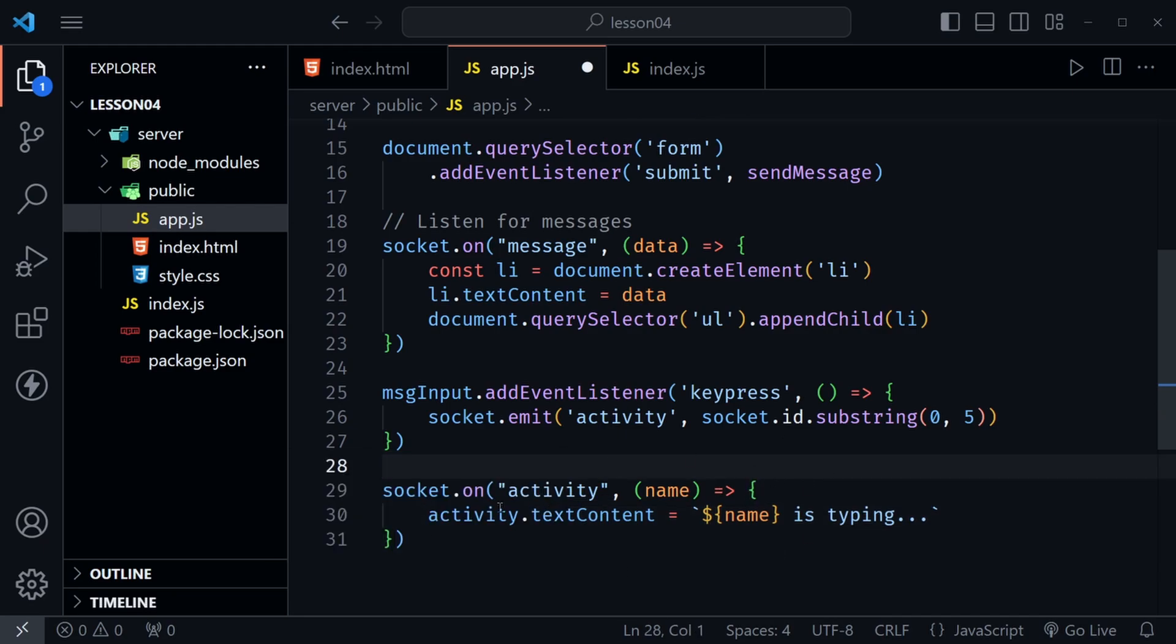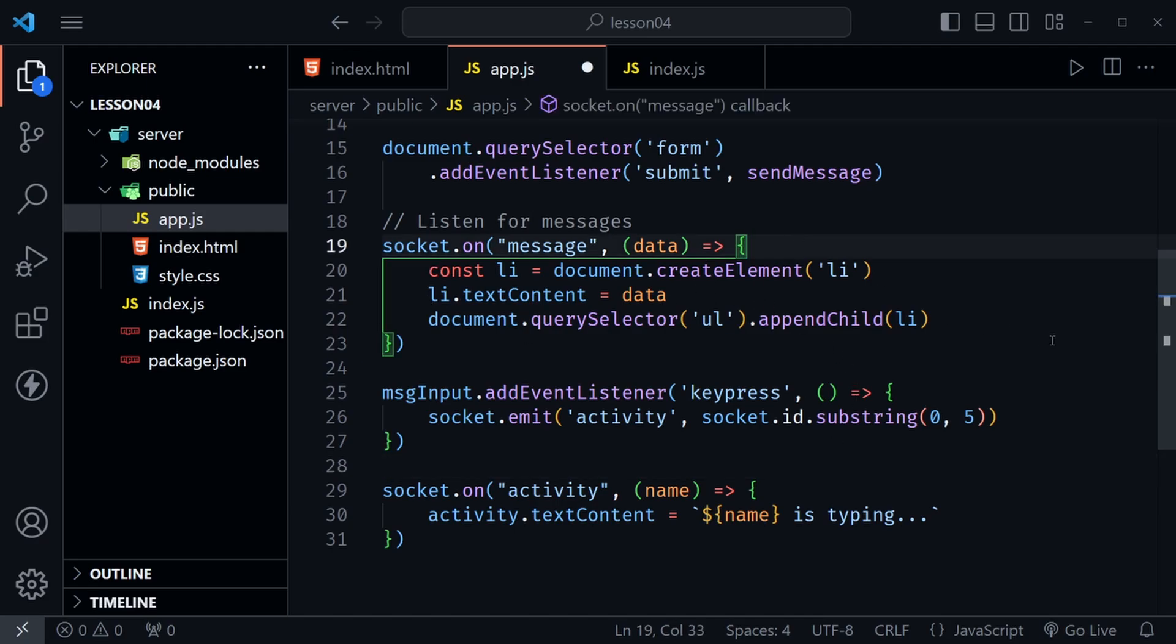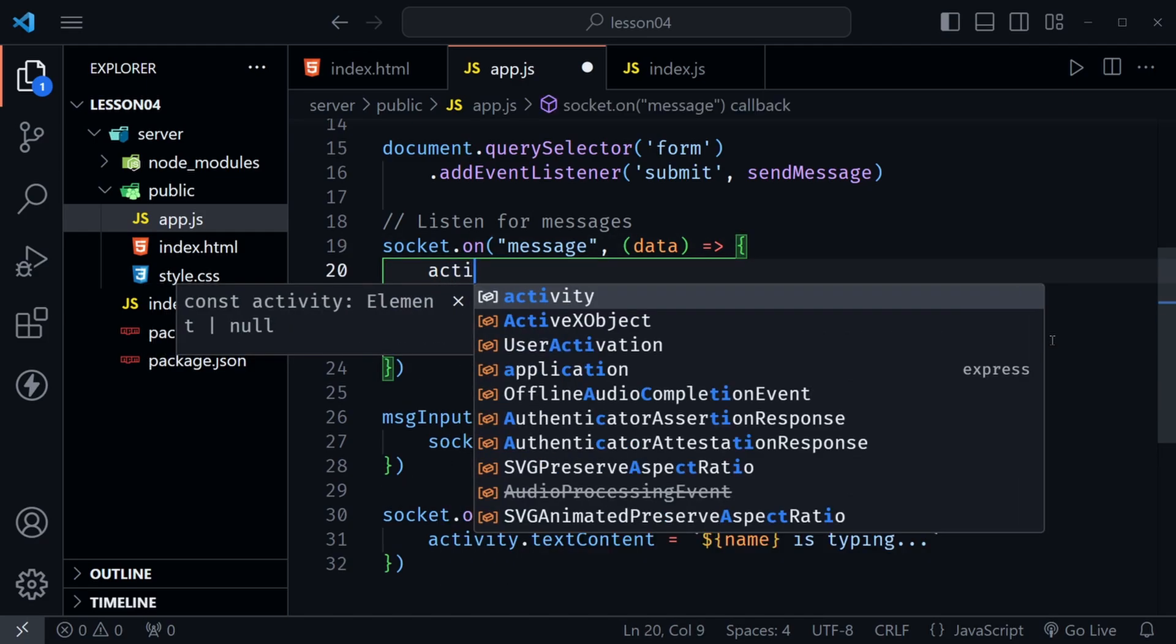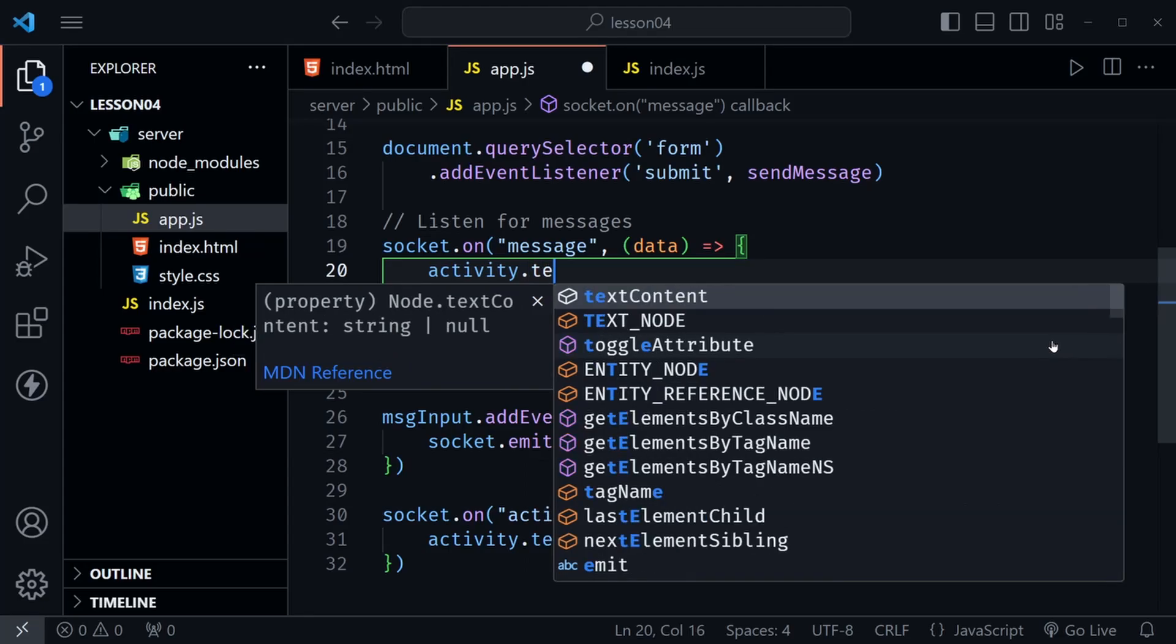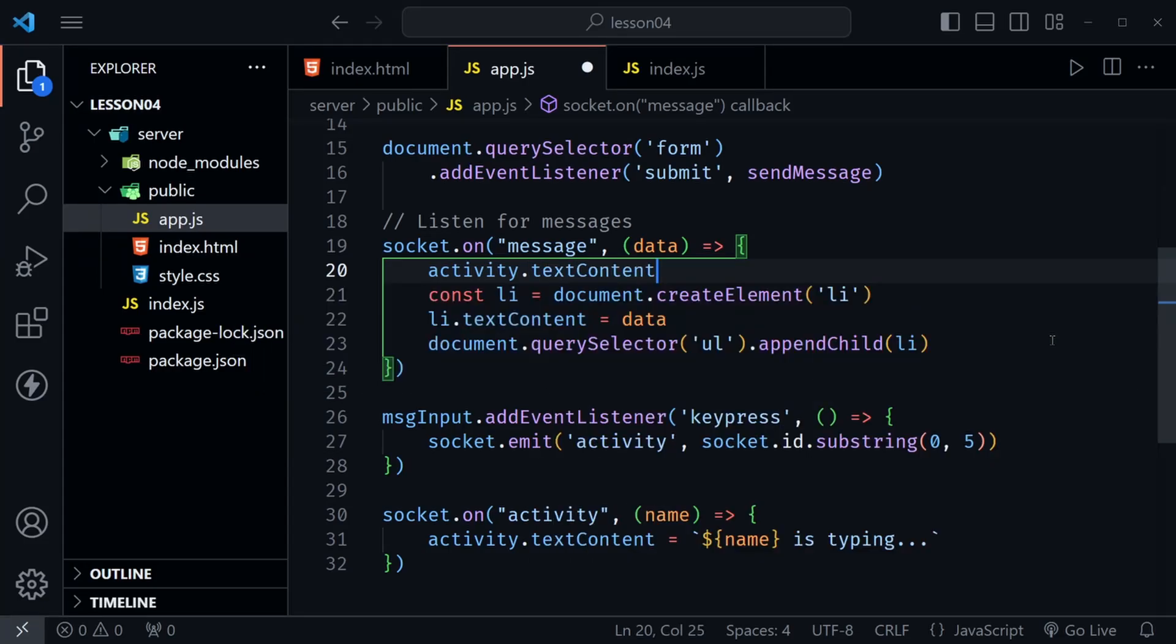So we'll say activity.textContent and we'll set that equal to a template literal where we say name is typing and we can put three dots after that. Now you could do anything here. You could probably even trigger a class that would have an animation. But we're doing something simple here just saying name is typing. Much like you see in text messages when somebody else is typing or Facebook Messenger or something similar to that. Now this message could just stay there forever after we set it like that and that's not what we want. So the quick and easy thing to do here is to come up inside of the message like after a message is sent. And then we have activity.textContent and we'll set this equal to an empty string. Now there is still a problem here that we're going to address but I want to try it out this way first.